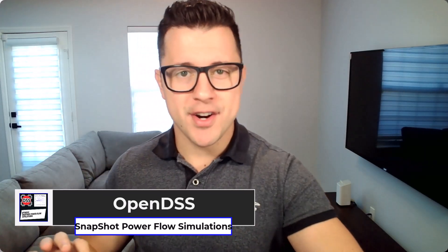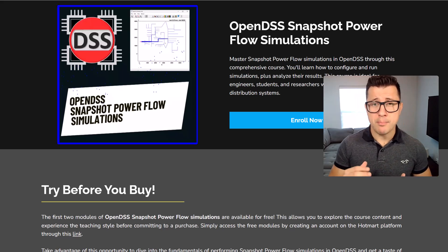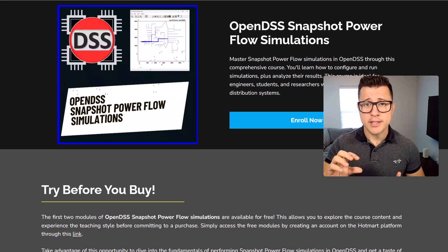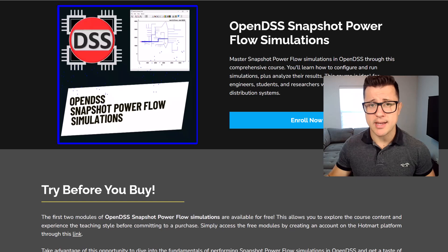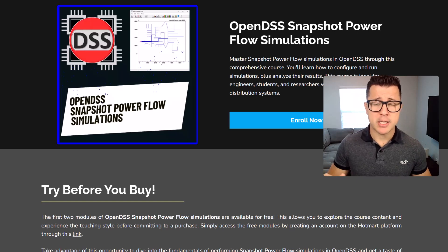Whether you are an engineer, a student or a researcher passionate about distribution systems modeling simulation, this course is perfect for you. In this course we will learn the primary simulation mode in OpenDSS, the Snapshot Powerflow.